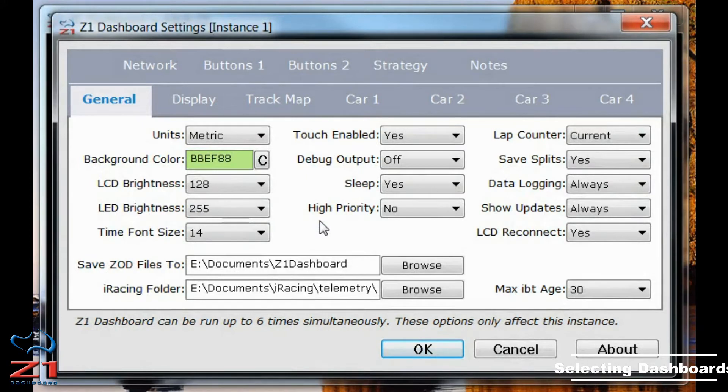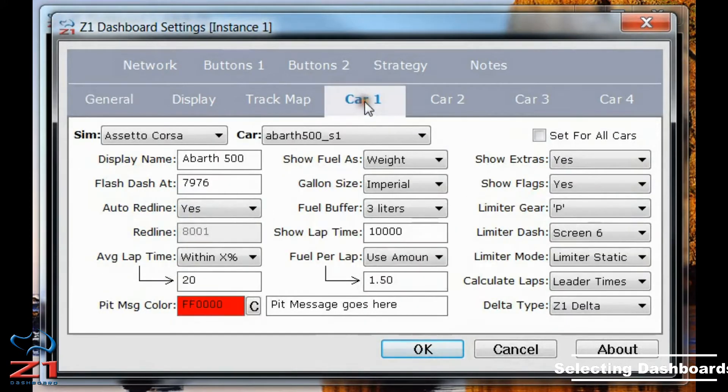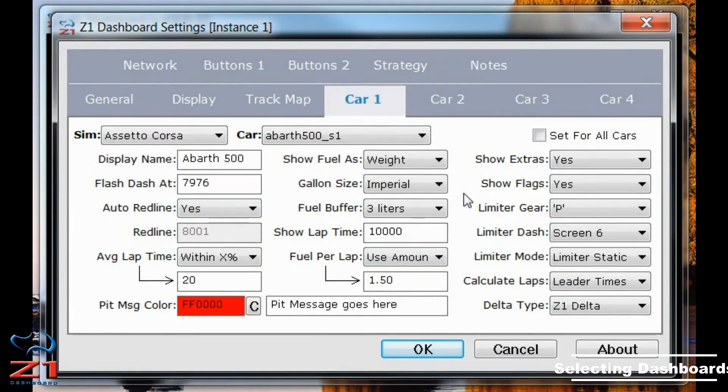That will bring up the Settings dialog, and if you click on the Car1 tab here, you see the car definition settings.